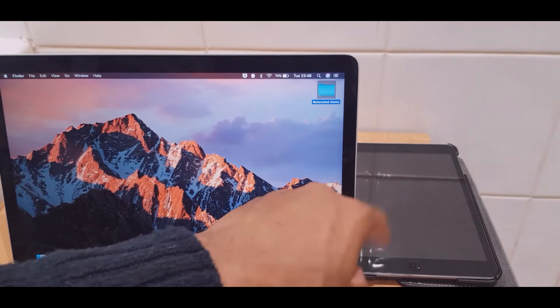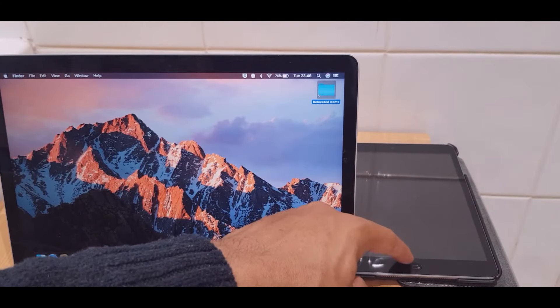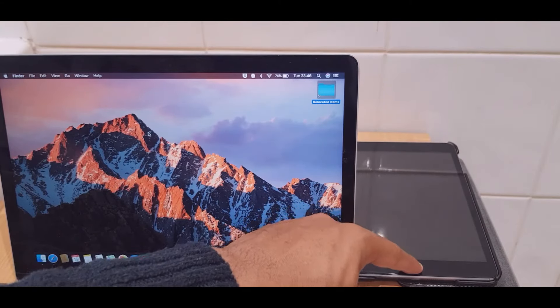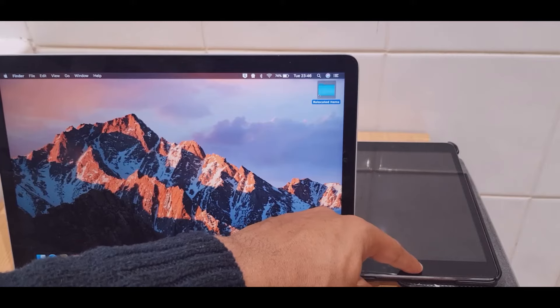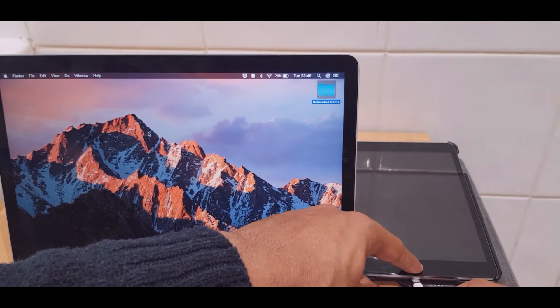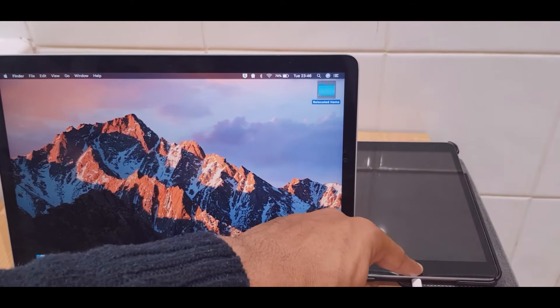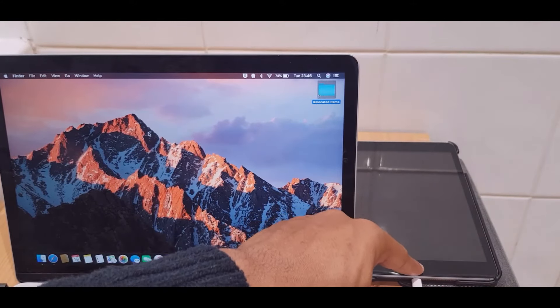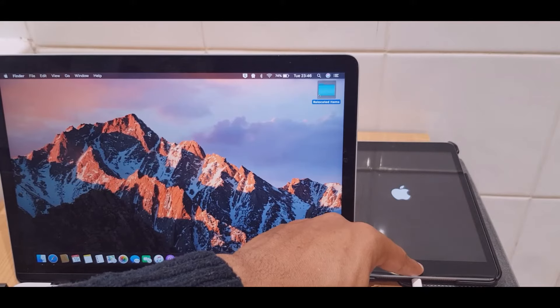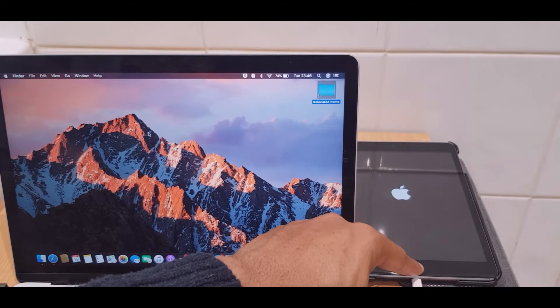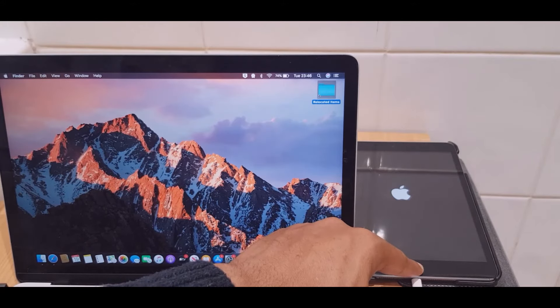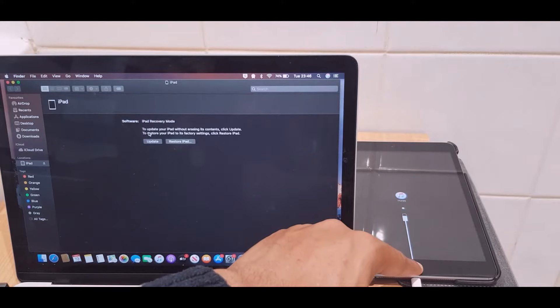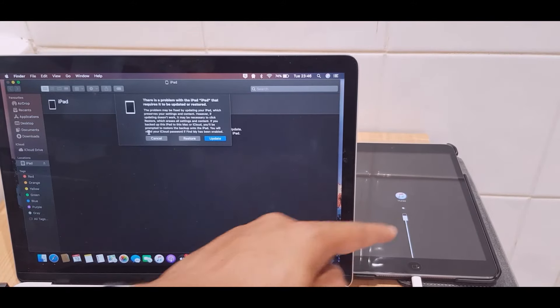First off, the iPad's currently off and I am going to hold down the home button and slot in the lightning cable. Hold down the button still, and you can see an Apple logo, and now you can see the iTunes logo. You may have a different logo depending on which iPad you have.